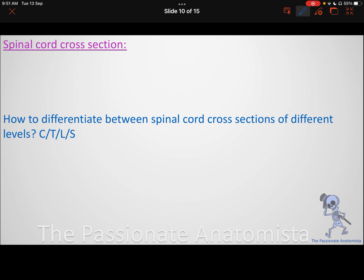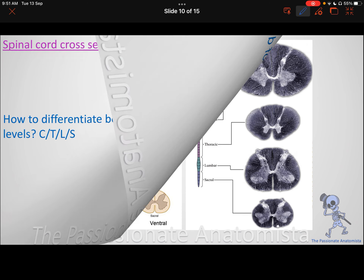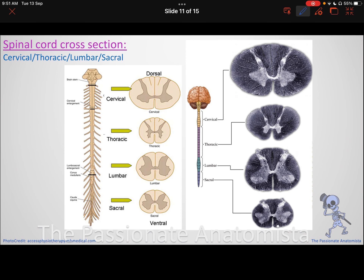Today we're going to talk about how to differentiate between spinal cord cross-sections at different levels. When you look at the spinal cord, you're going to ask yourself: how can I differentiate between different sections of the spinal cord?